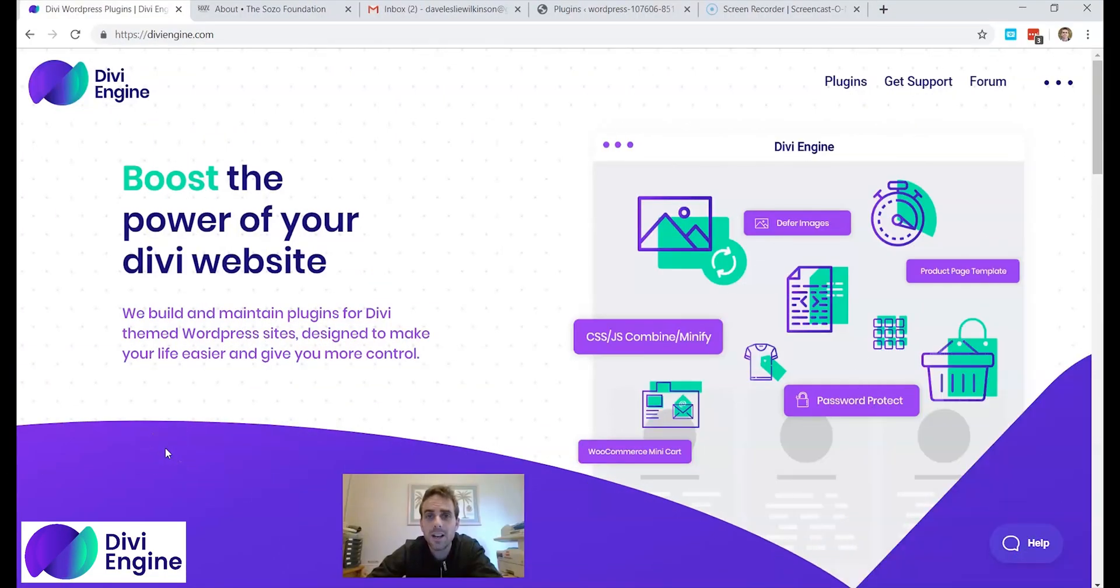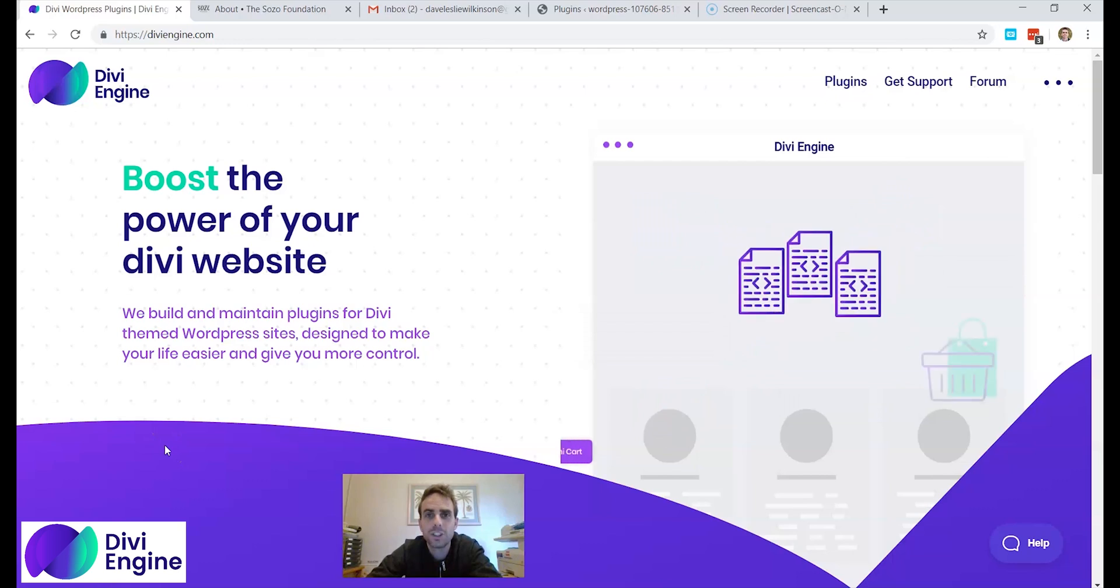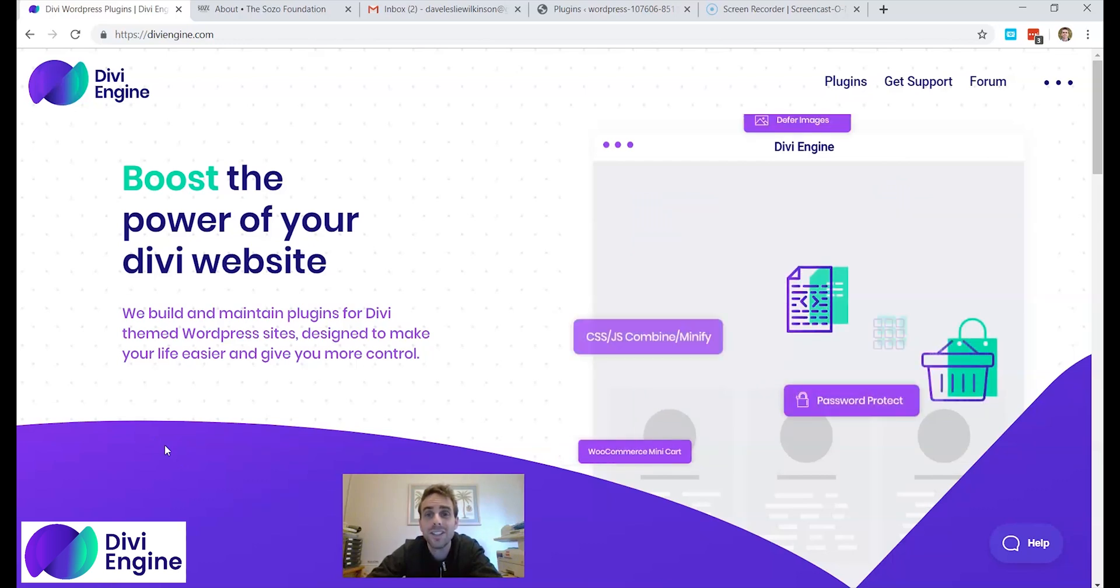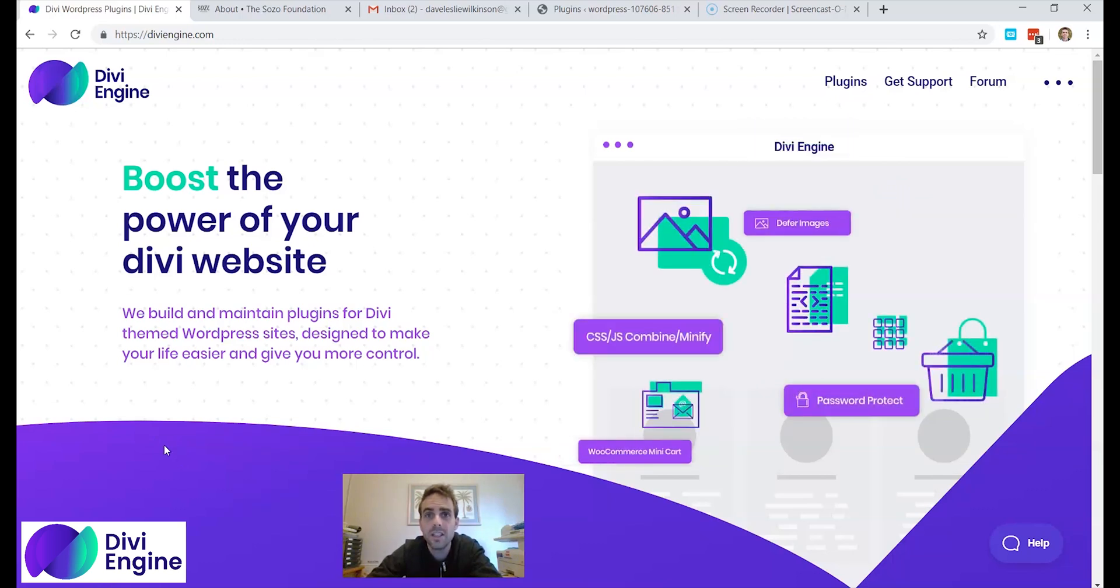Hello and welcome to How To with Dave from Divi Engine. In this video I want to show you how to install any Divi Engine plugin.